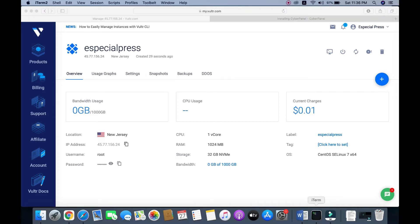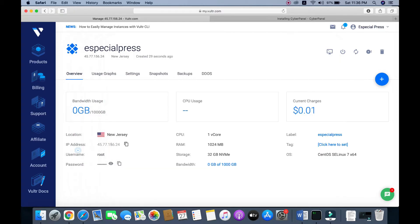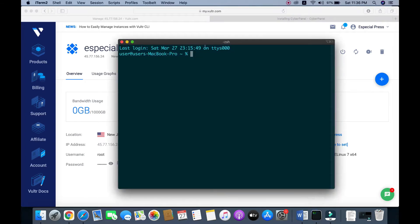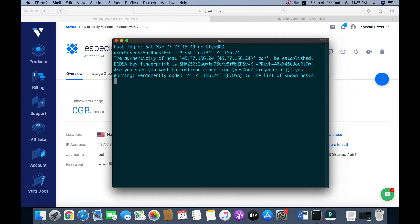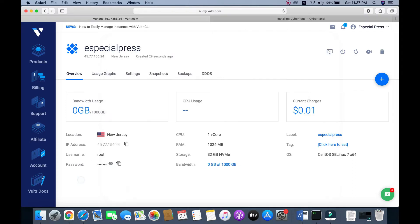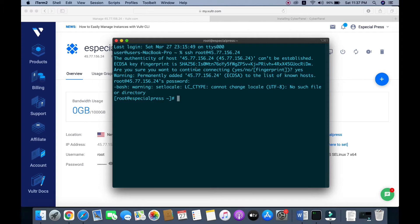I am using iTerm. If you use Windows, you can use PuTTY. First of all, I copy the server IP and type SSH root@ then paste the server IP and hit Enter. We successfully logged in to our server.